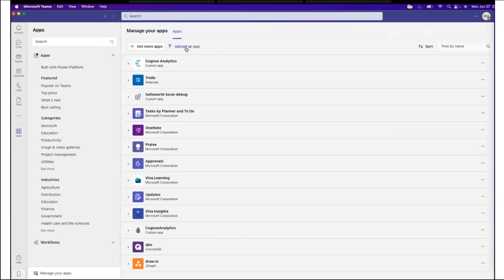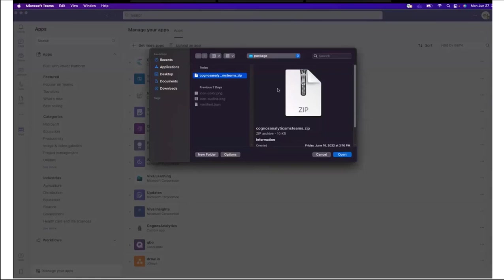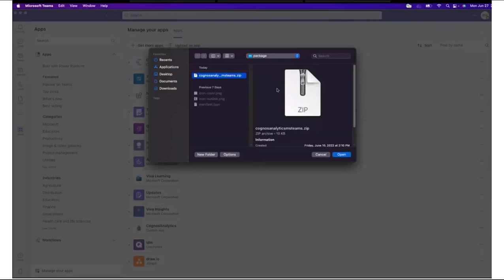A panel opens and Upload a custom app is selected. A new panel opens showing the application zip files available to the administrator. They select the Cognos Analytics zip file and click Open. That becomes active when the zip file is selected.